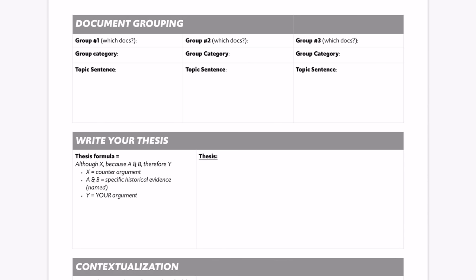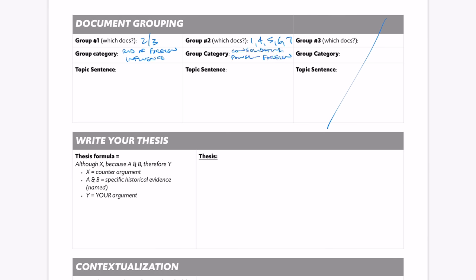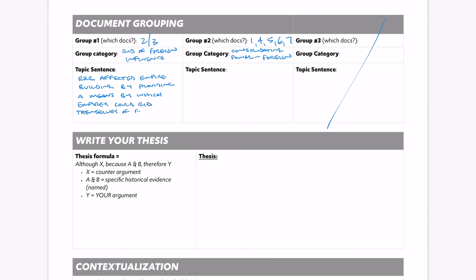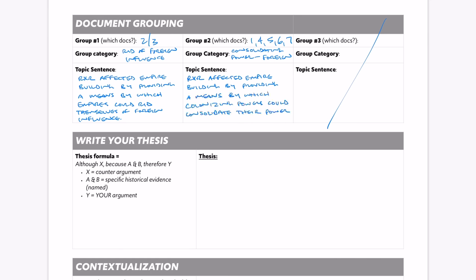Now the next thing we're going to do is group the documents, because it helps us develop an argument — and this essay has to be an argument. I saw a theme in documents two and three, and a similar theme in documents one, four, five, six, and seven. The theme of the first group is 'rid of foreign influence,' and the second group is about 'consolidating power in foreign lands.' Then we have topic sentences. My first topic sentence: 'Railroads affected empire building by providing a means by which empires could rid themselves of foreign influence.' My second: 'Railroads affected empire building by providing a means by which colonizing powers could consolidate their power in foreign lands.'